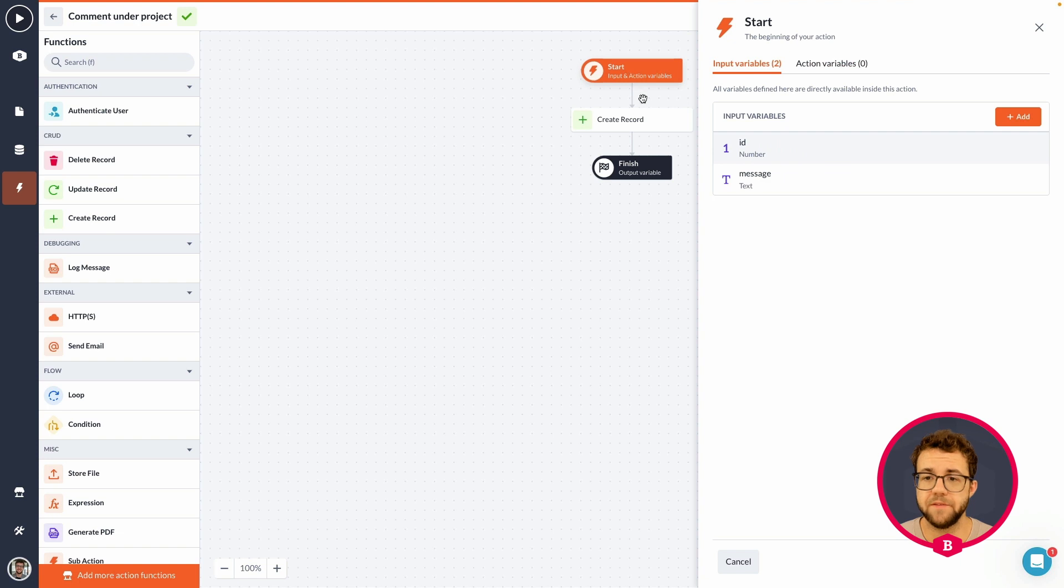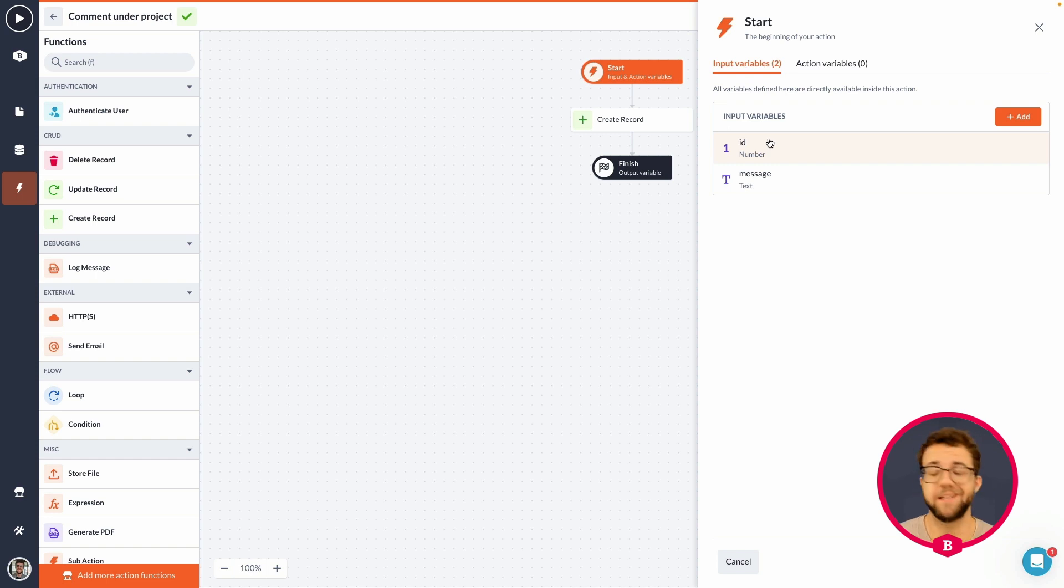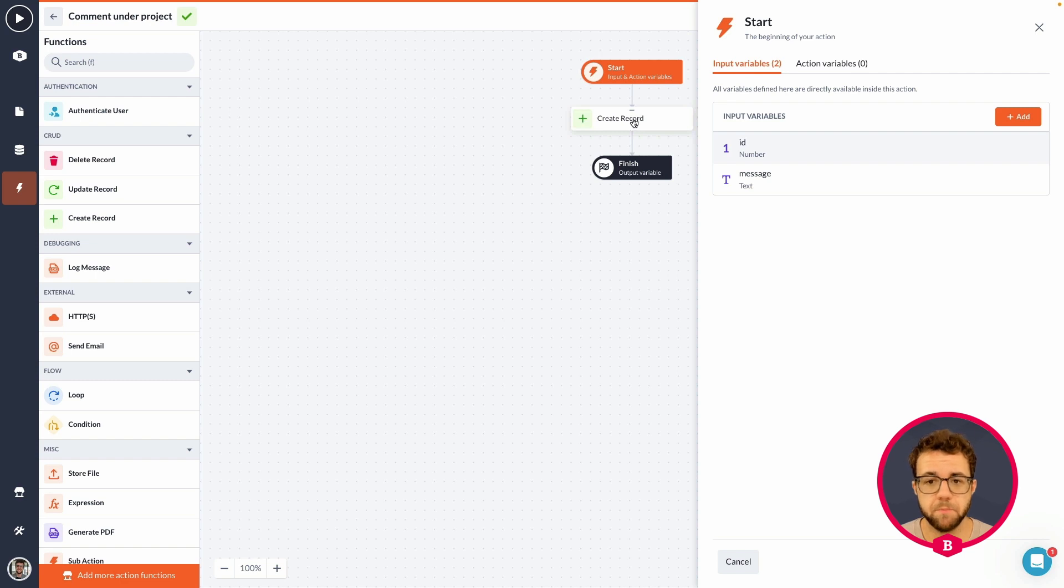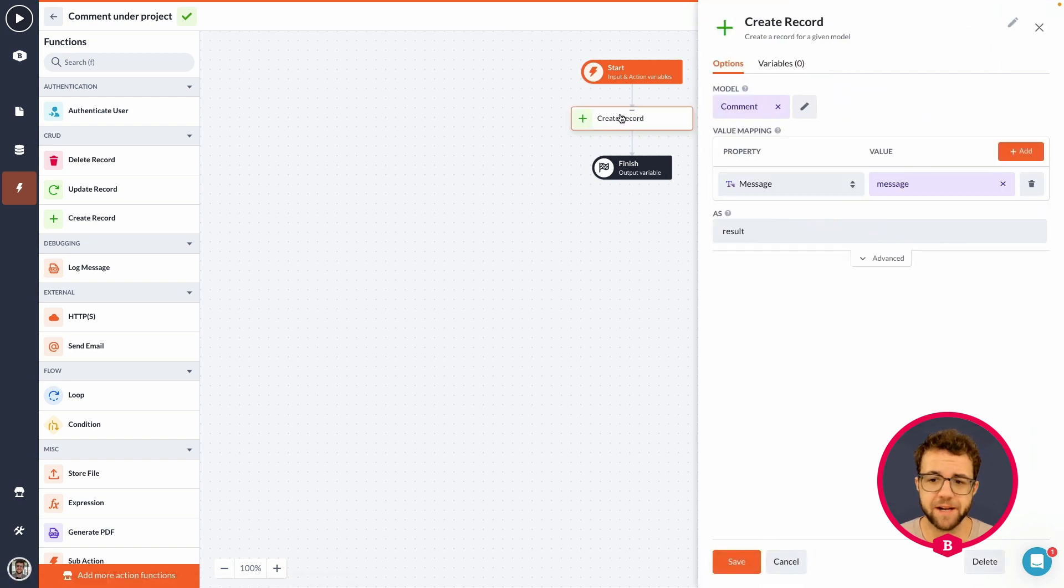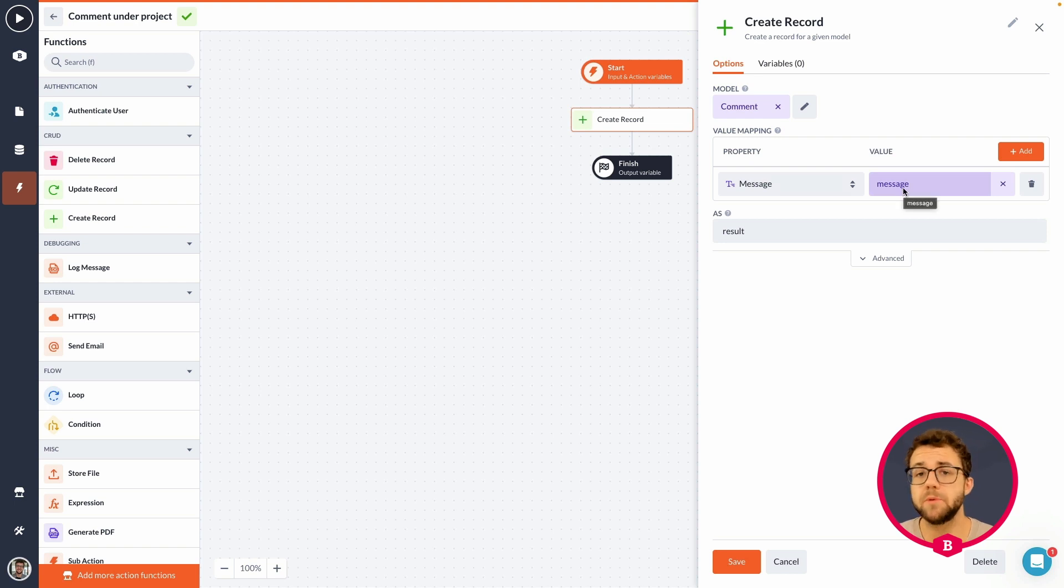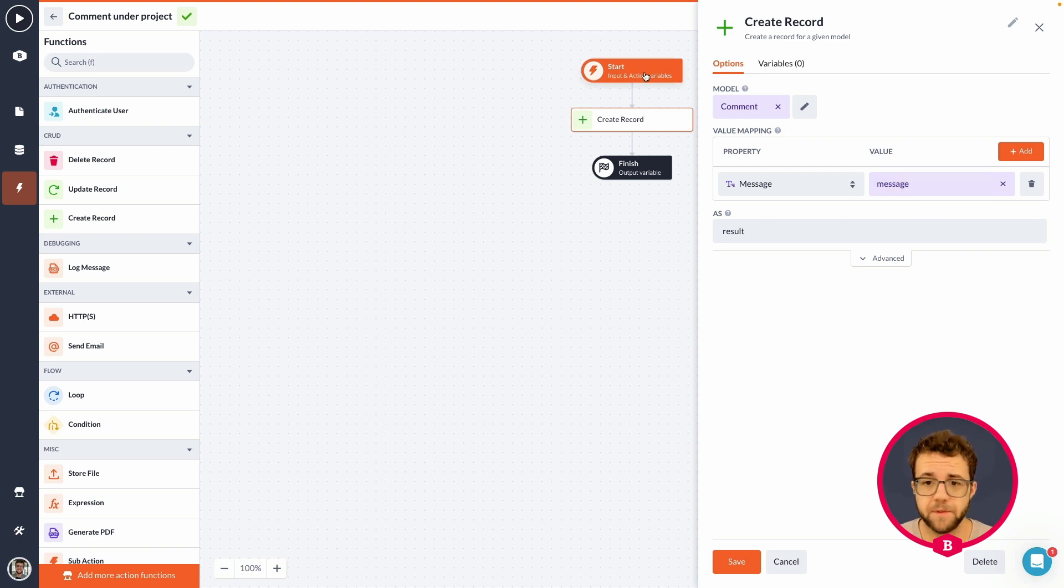Then, we have to dive into the input variables. Because right now, we have an ID that has been created. That is the hidden ID that is being passed to us. And a message. That is awesome. Because that is also what we want to use. But if we click on the create record, only the message is being created.